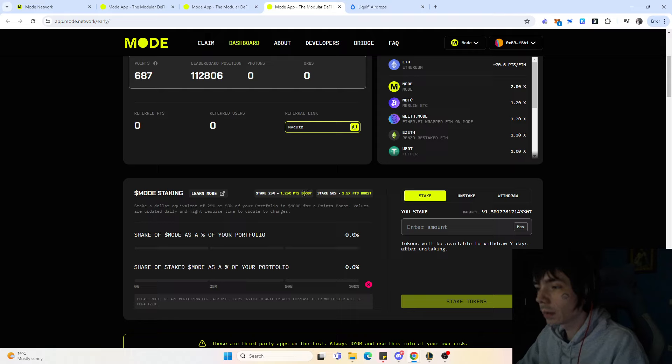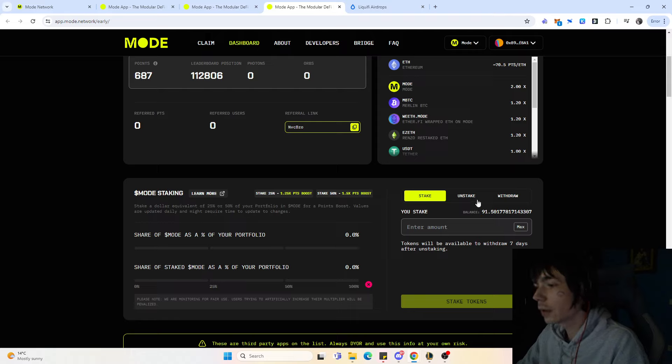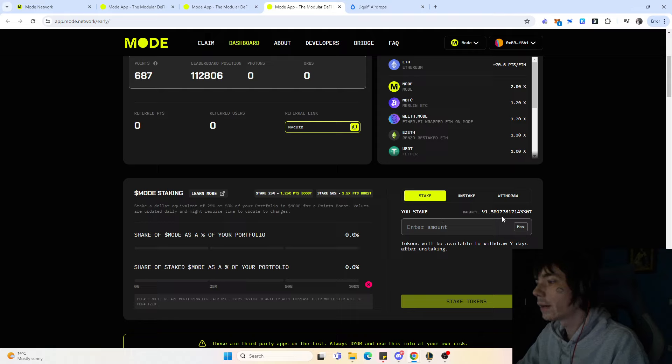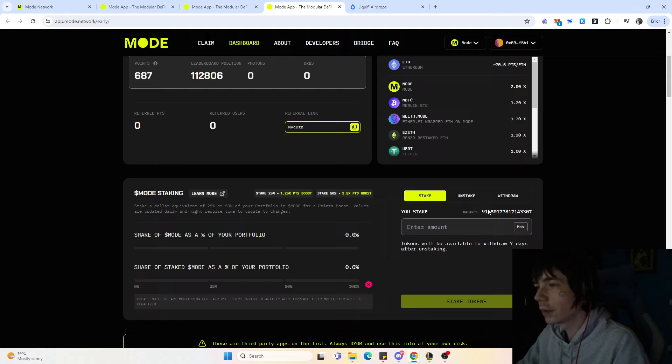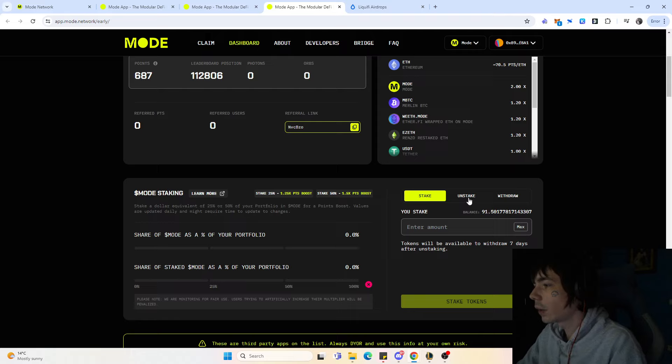But if you got a big airdrop and staked them, you would get a multiplied boost for the points you're earning. I'm not completely sure if the staked balance is earning points as well—it most likely should be, because otherwise I don't see a point of staking their own token if you're not getting any rewards for it. When you stake them you have a seven day lockup.